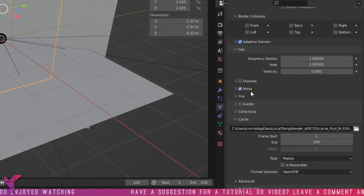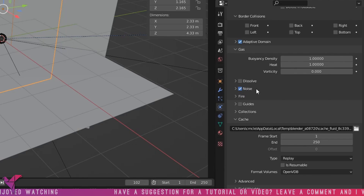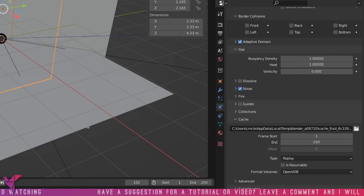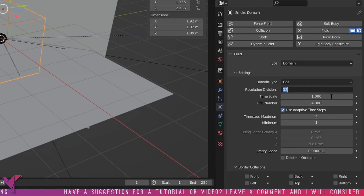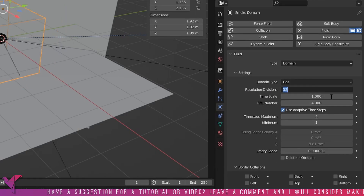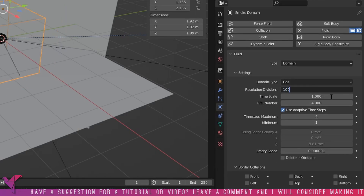Next, check Noise. That adds a bit more noise to the overall image quality — it's to get that smoke looking a bit grainy.